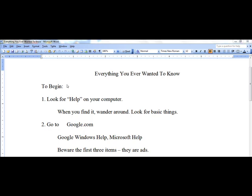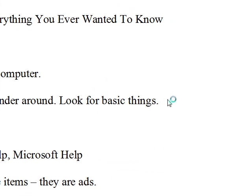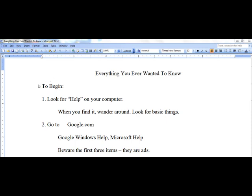To begin, look for help on your computer, and when you find it, wander around. Be adventurous. Look for basic things. After years of using Windows XP, I bought a new computer recently with Windows 7 on it. So I have spent quite a bit of time recently doing exactly what I'm now going to show you.